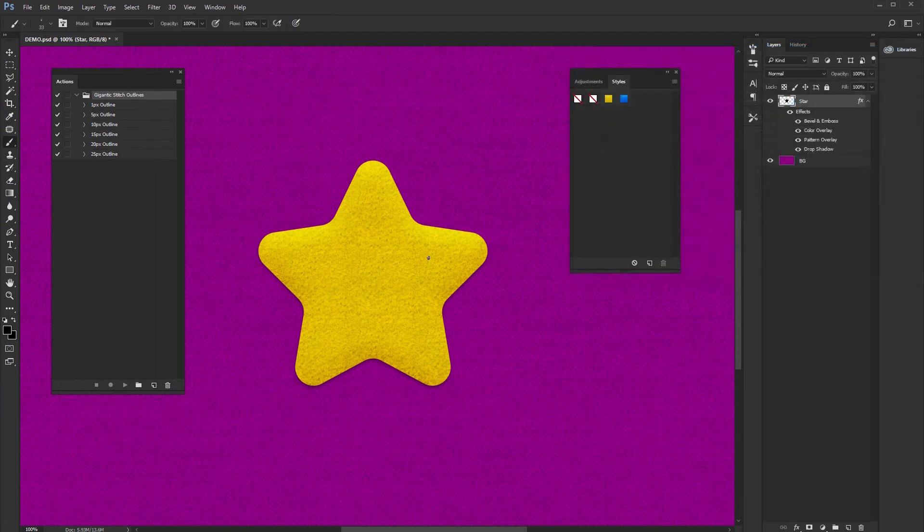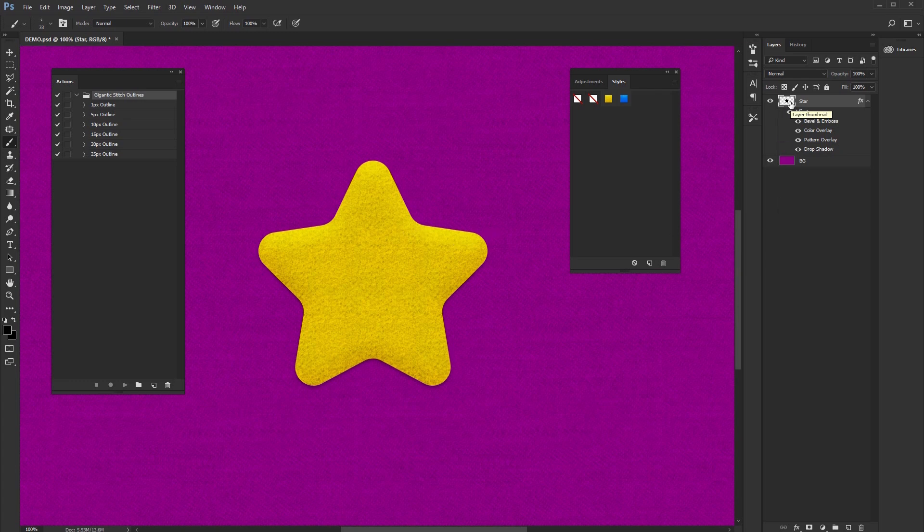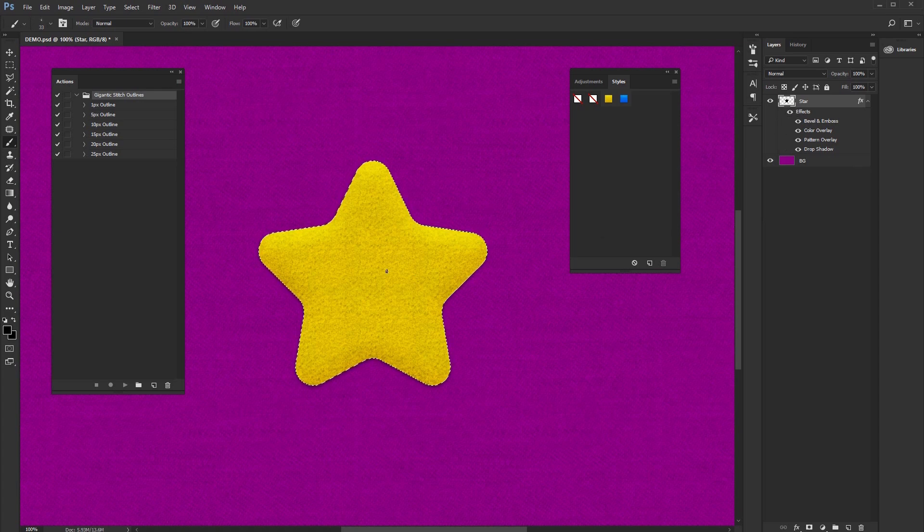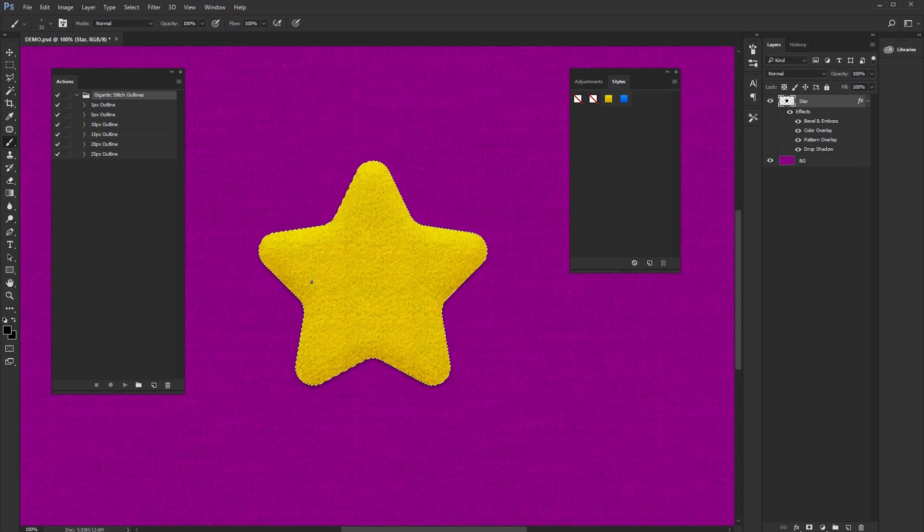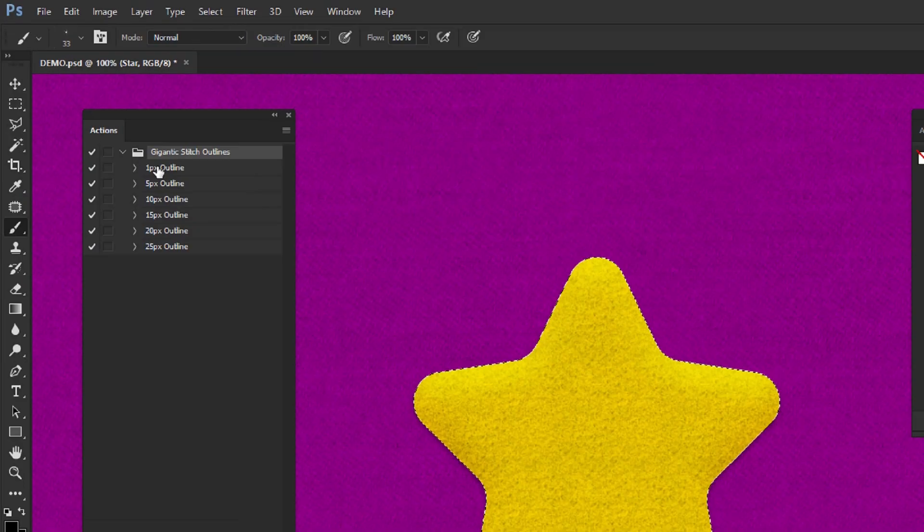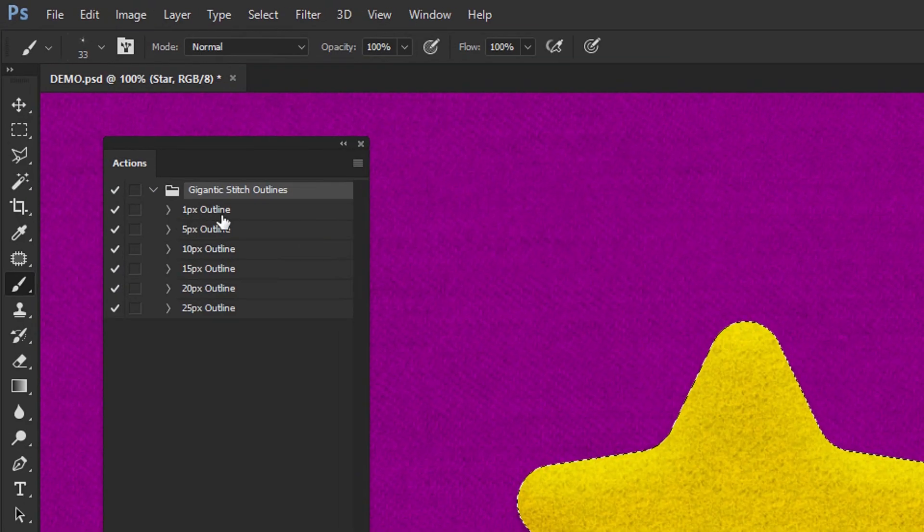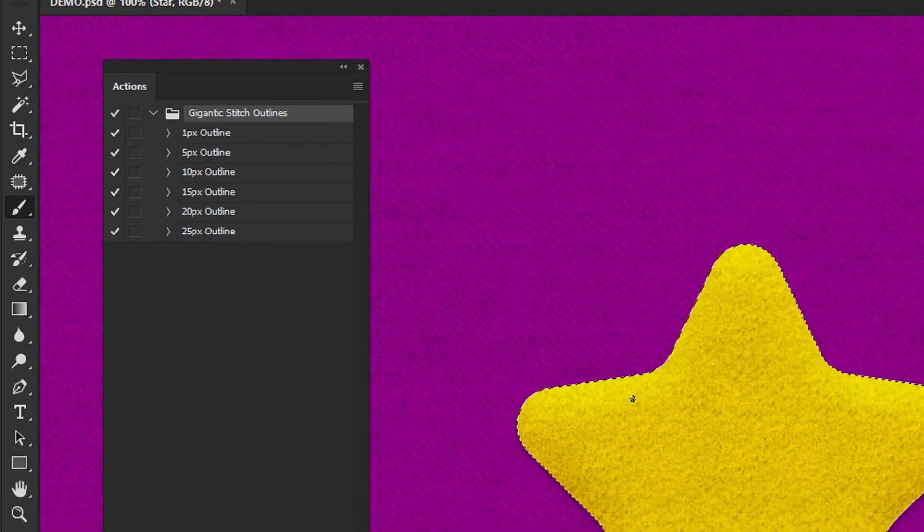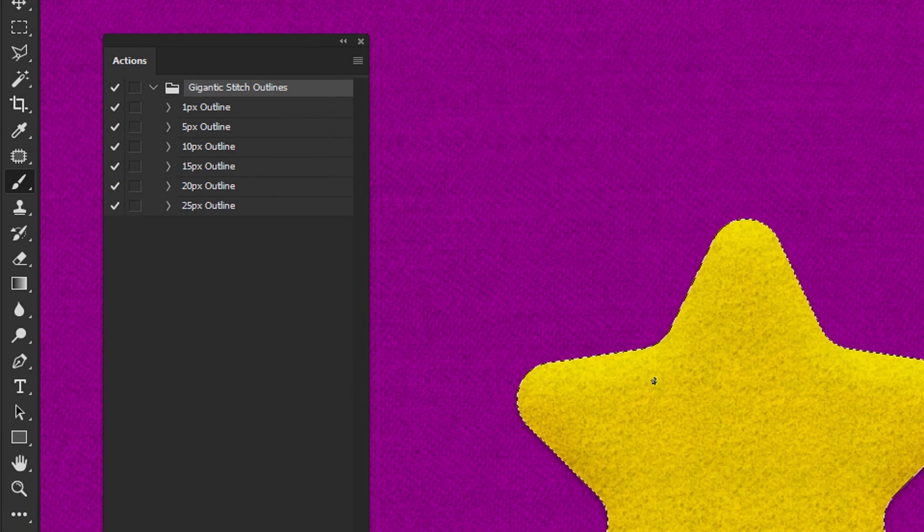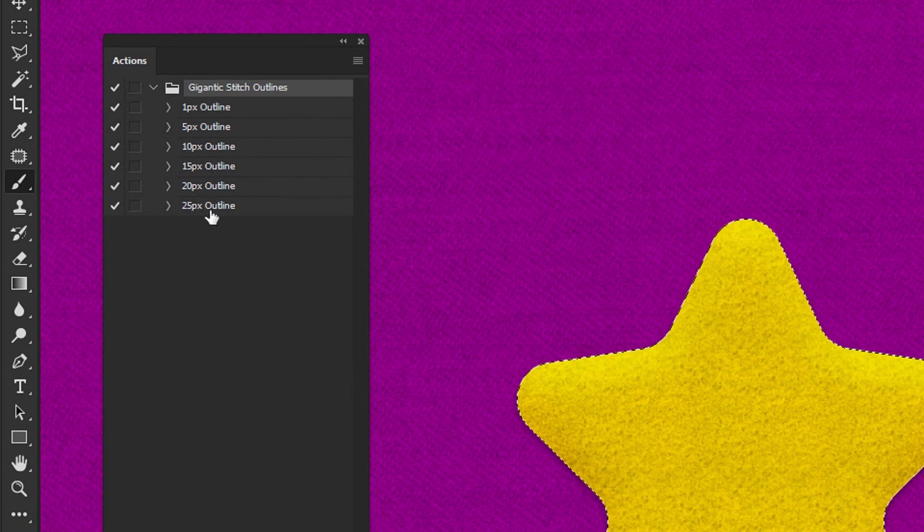And finally, I want to create the stitch line effect. So select the star. Just hold control button on the keyboard and select the star layer. And now when we have selected star, we need to define where will we put our line. So for that I created that action for you. This is the one pixel from the outline. This is the five pixels from the outline, 10, 15, 20, and 25.